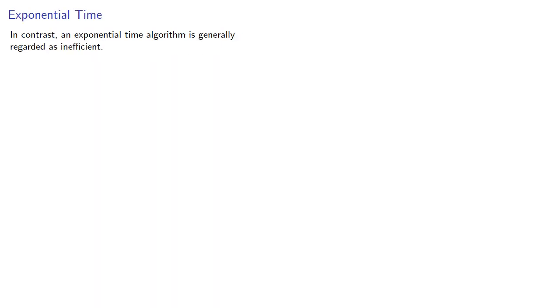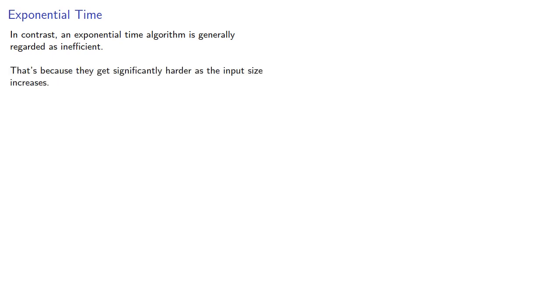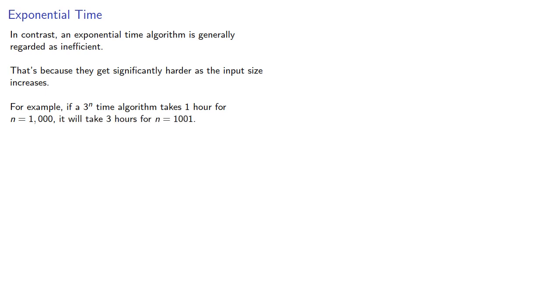In contrast, an exponential time algorithm is generally regarded as inefficient, and that's because they get significantly harder as the input size increases. For example, if a 3 to the n time algorithm takes 1 hour for n equals 1000, it will take 3 hours for n equals 1001. And that's because 3 to power 1001 is 3 times 3 to power 1000, so it takes 3 times as long.